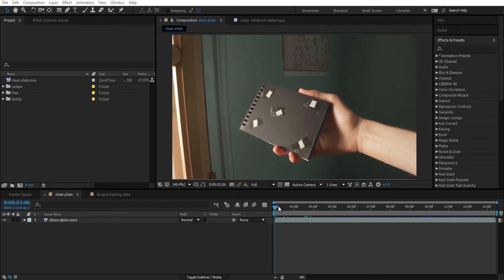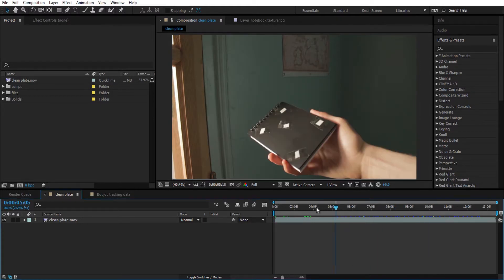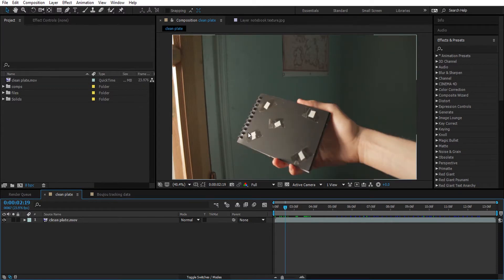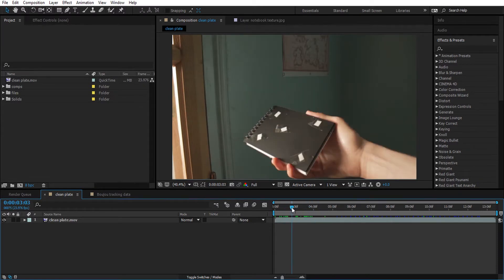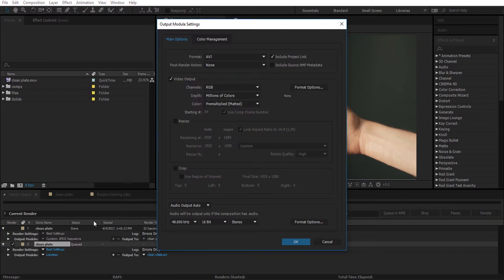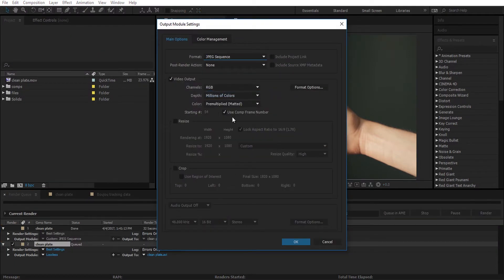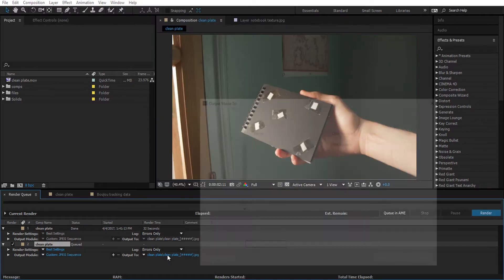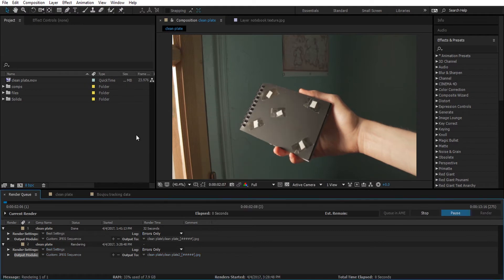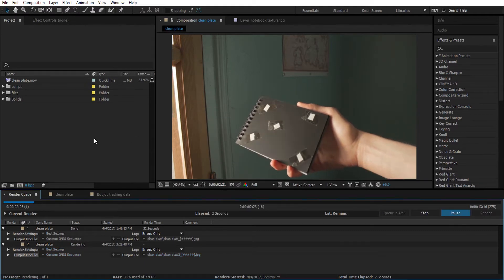Without further ado, let's get started. The 3D built-in tracker in After Effects didn't work for me, so I went to Boujou to do 3D tracking there. For Boujou to do proper 3D tracking, it is recommended that you export your video as a JPEG sequence. I'm going to set a path for it — I've already done it before but I'll show you anyway — then click Render and wait for it. It's done.